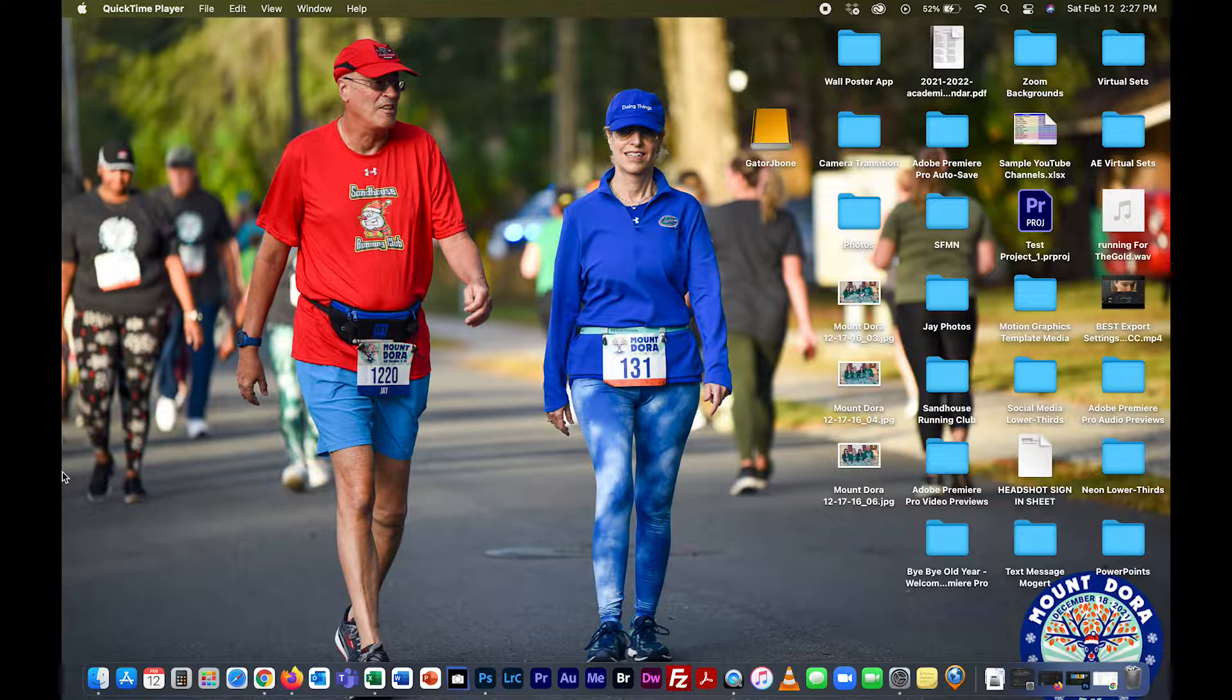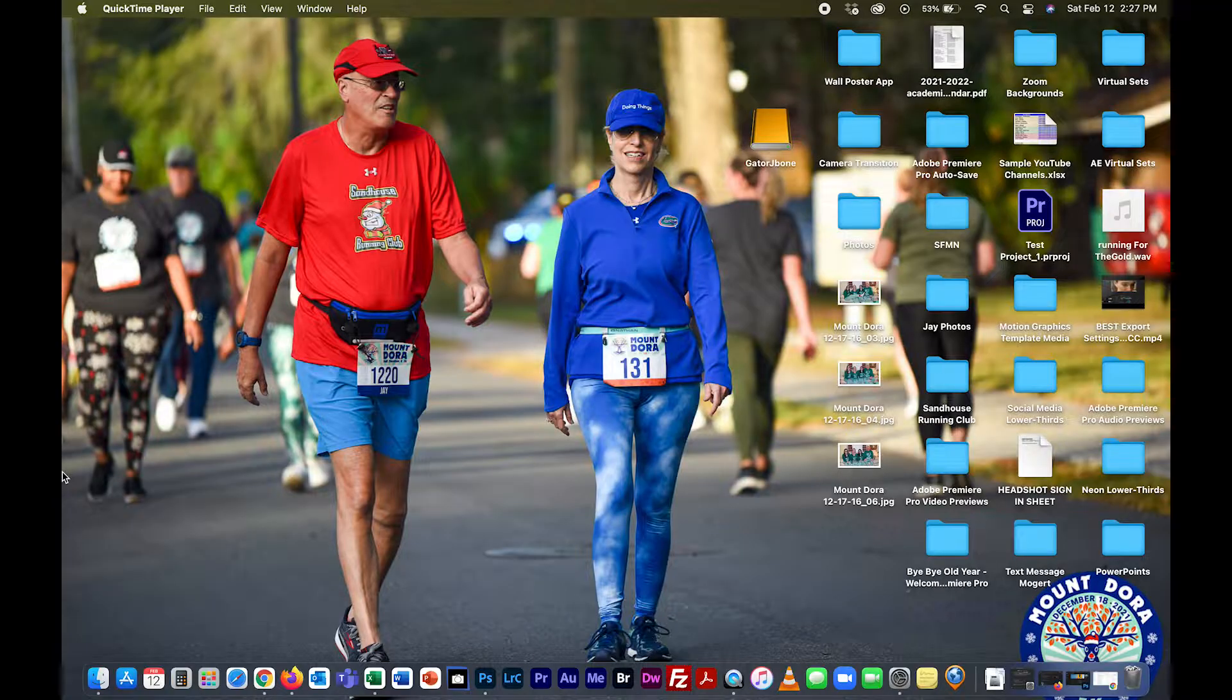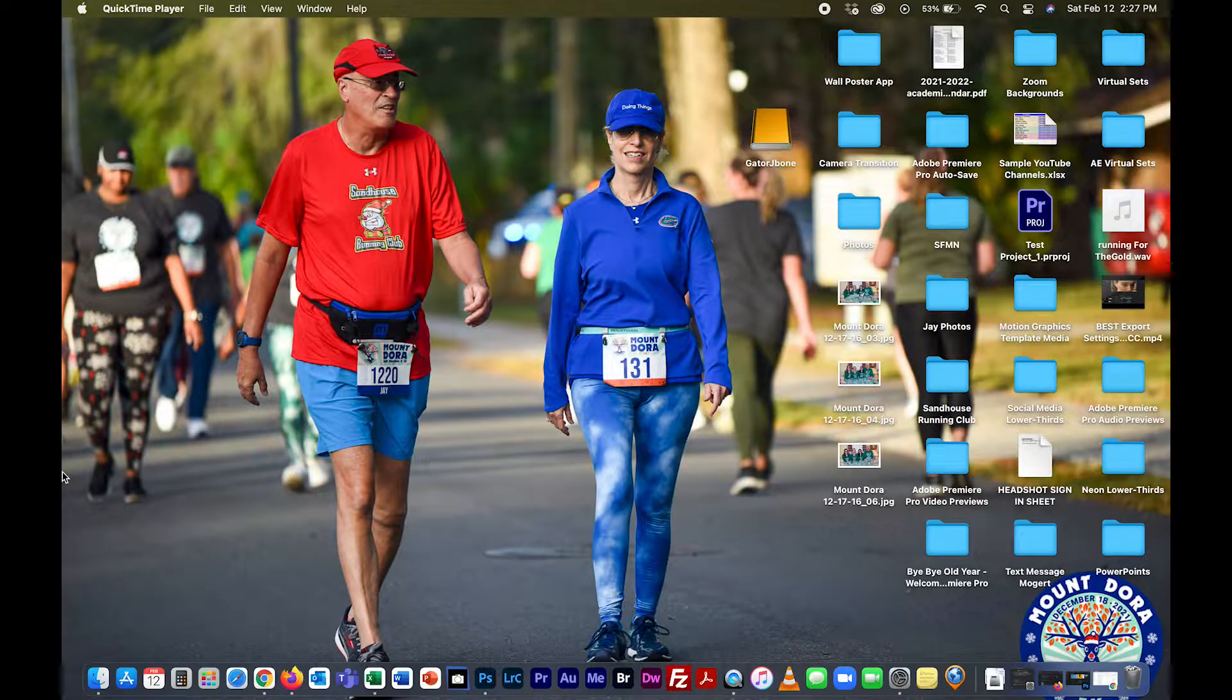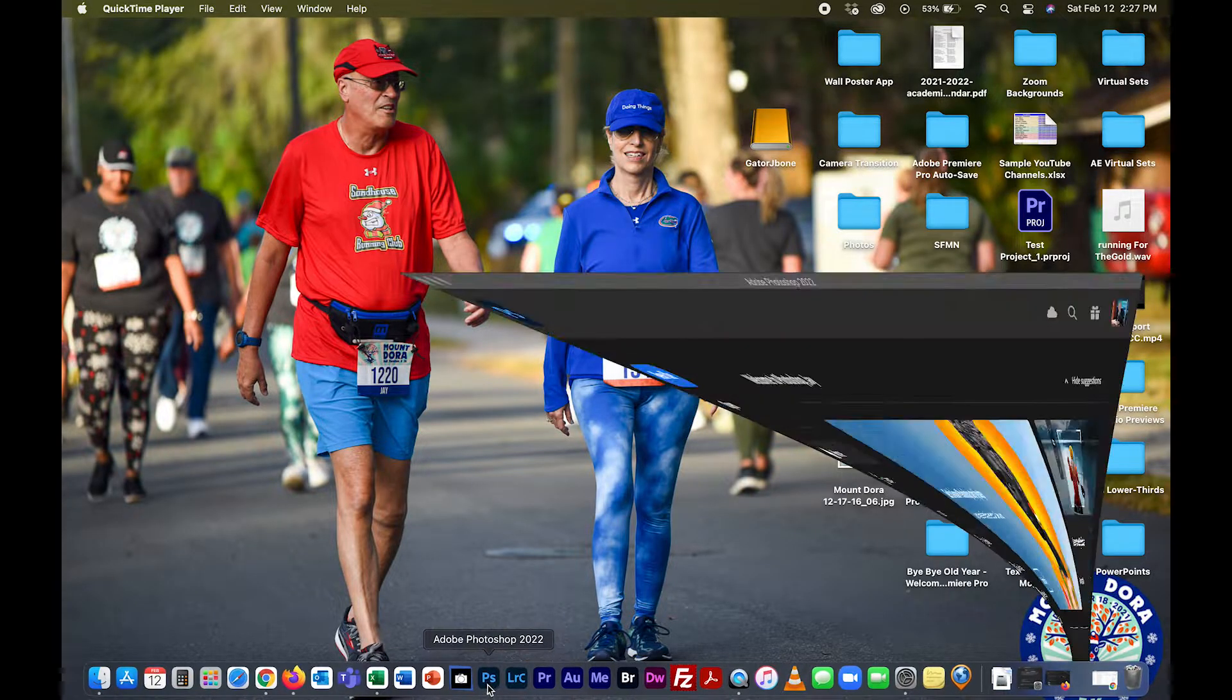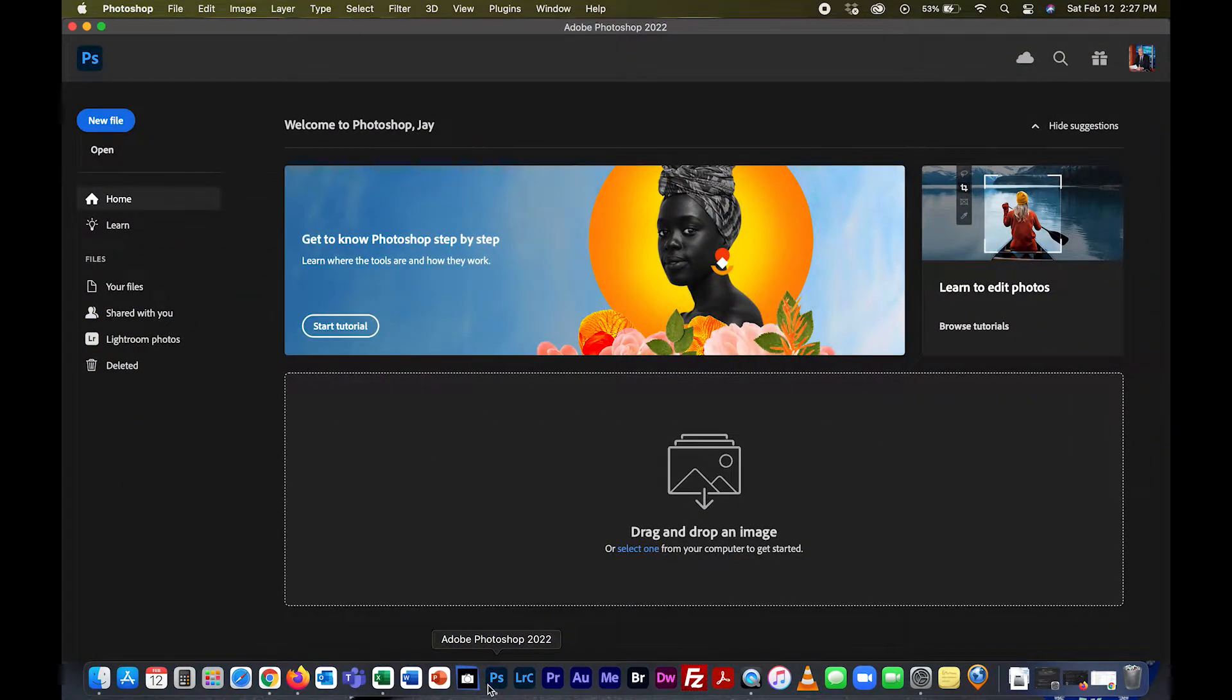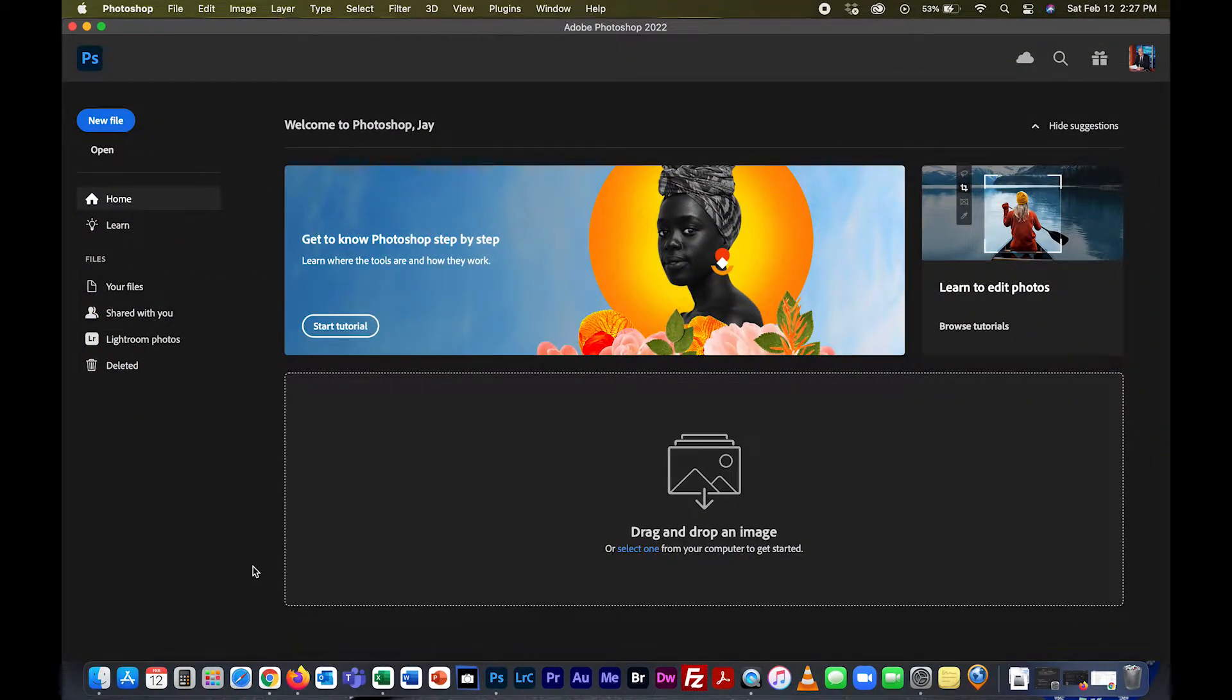This is an in-class assignment that I've given in my multimedia production class, but it deserves a video tutorial so you can go back and reference it if you need to do something like this. Let's go ahead and open up Photoshop.